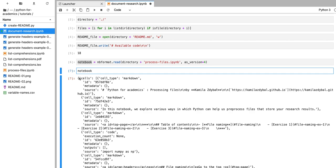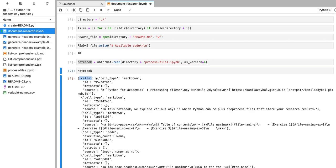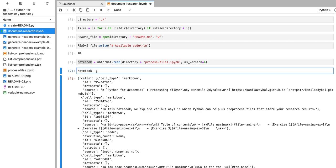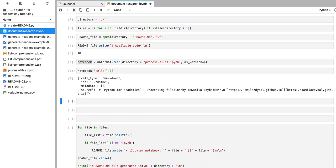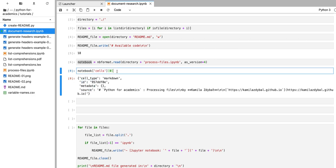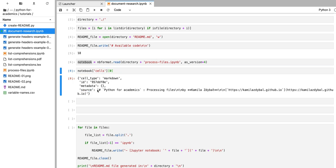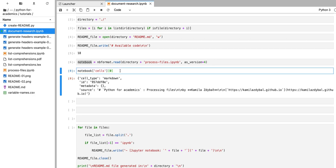If I show you what's inside that variable notebook, you can see that it's formatted as nested dictionaries. We're going to be particularly interested in the key 'cells', which stores all of the cells in that particular notebook, and we can access that by using that key. If I access the first cell in the Jupyter notebook, it returns a dictionary with four keys: cell_type, ID, metadata, and source. We're going to be particularly interested in the source key, because that's where the content of that cell is stored.